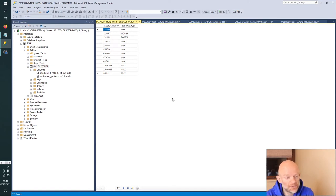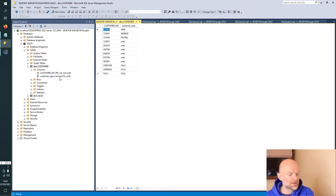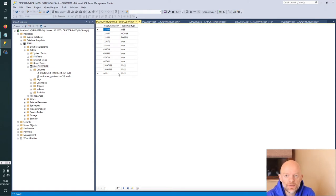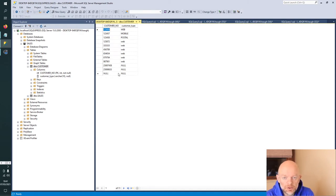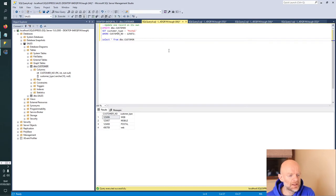Here we have a table called customer. It has two columns: customer number, which is a primary key, and customer type, which is a varchar value length 10. As I discussed in the last video, anything with a primary key can't be null.